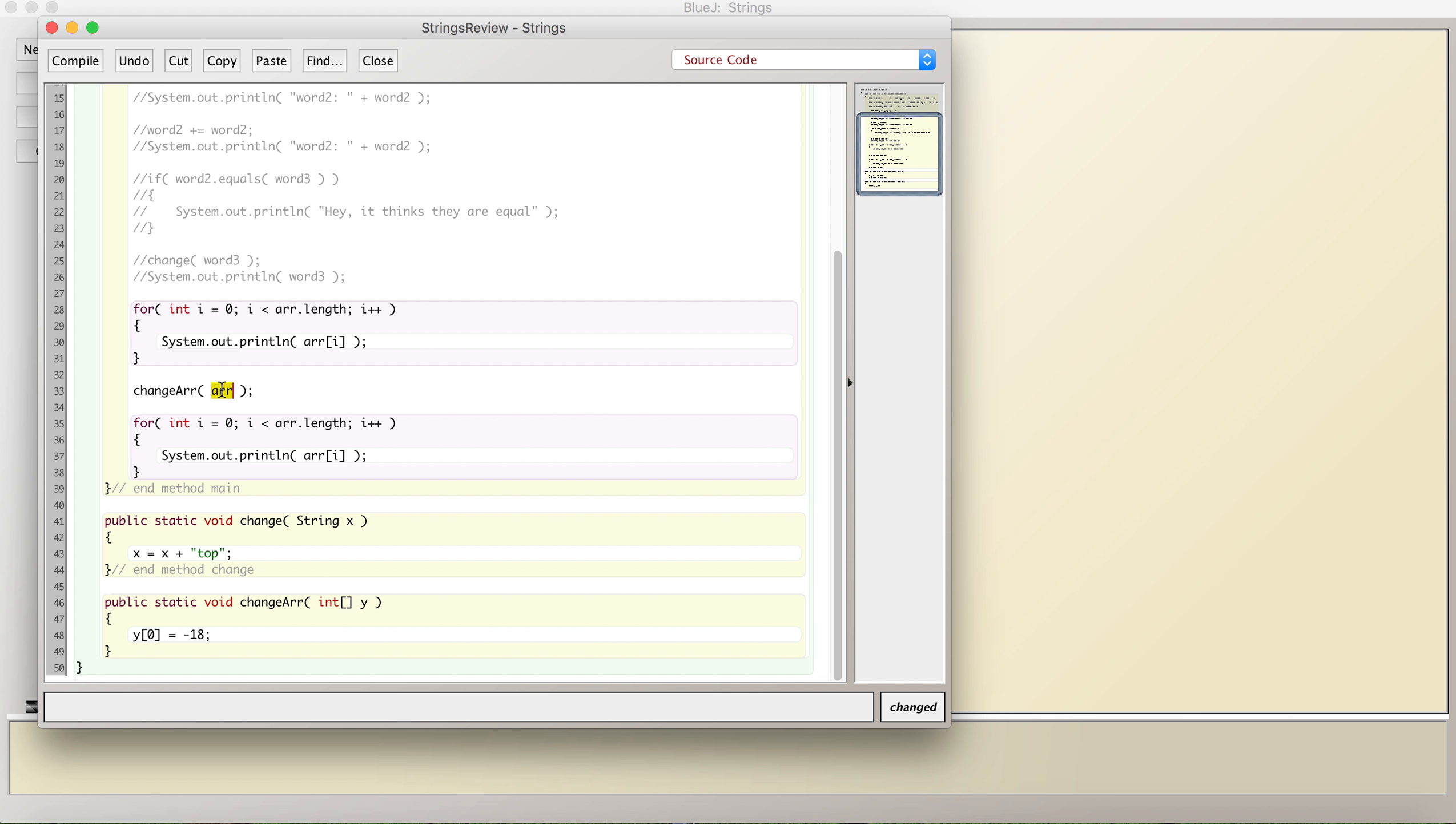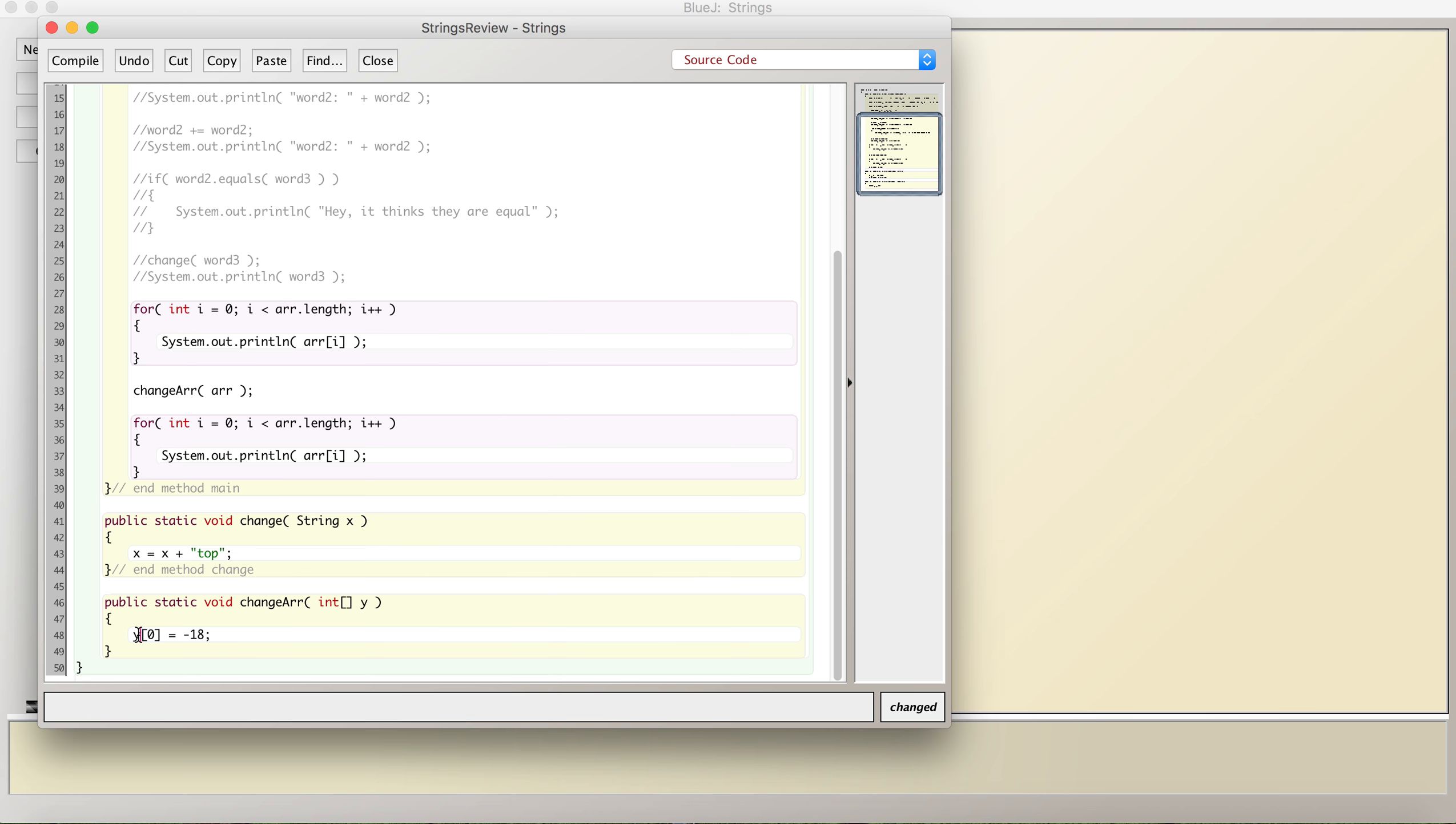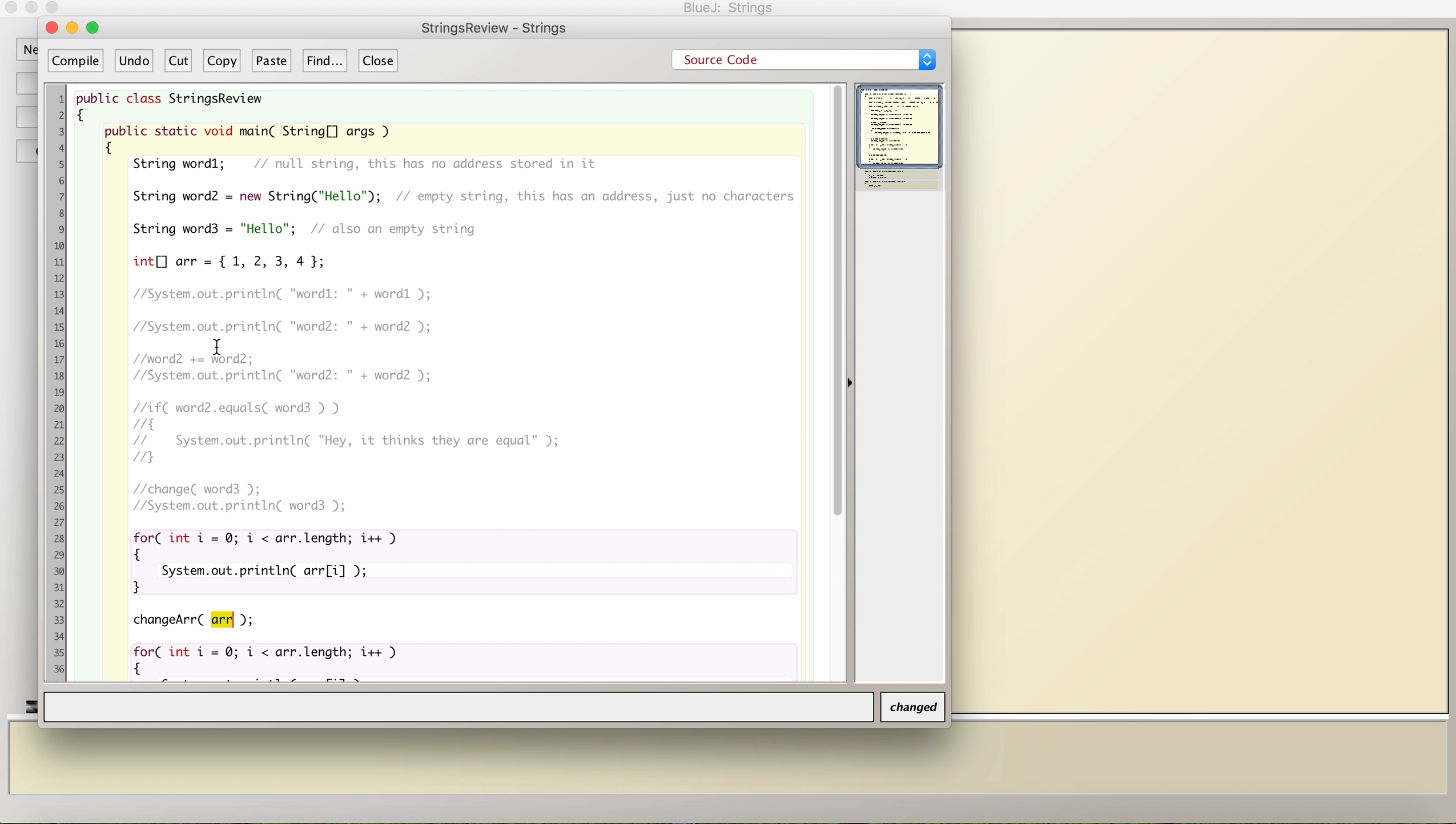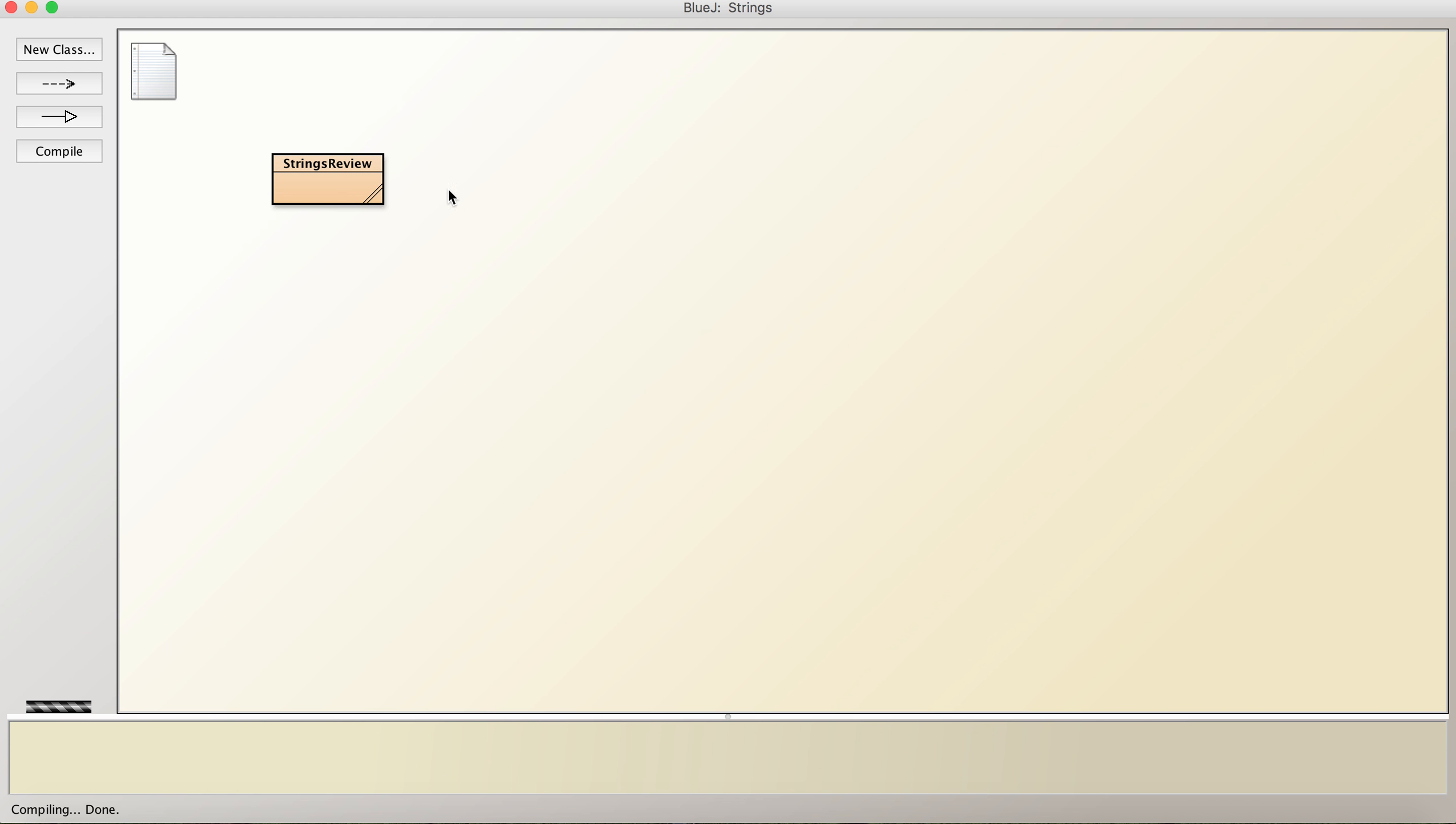Whereas for strings, it makes a copy, just like primitive variable types. It makes a copy just for strings. I'm not exactly sure why, but that's what happens with Java. So when you pass the array to this method, you're passing the address. This is an address pointing to the 0th spot at the address for the array, and it changes it to negative 18, then prints it out again. So even though I'm not returning anything, this actually gets changed. That's the key right now.